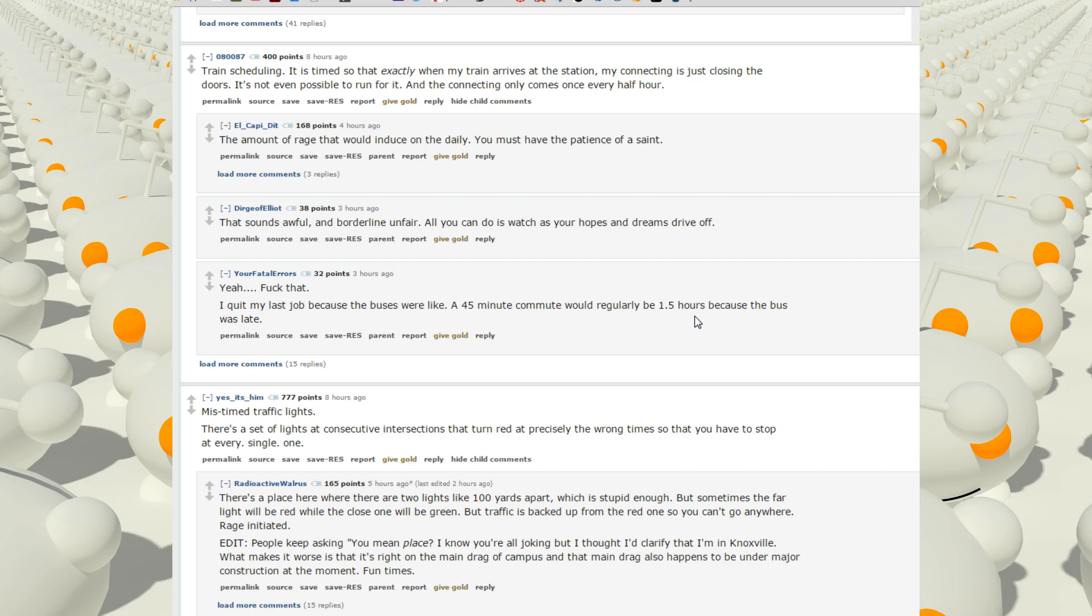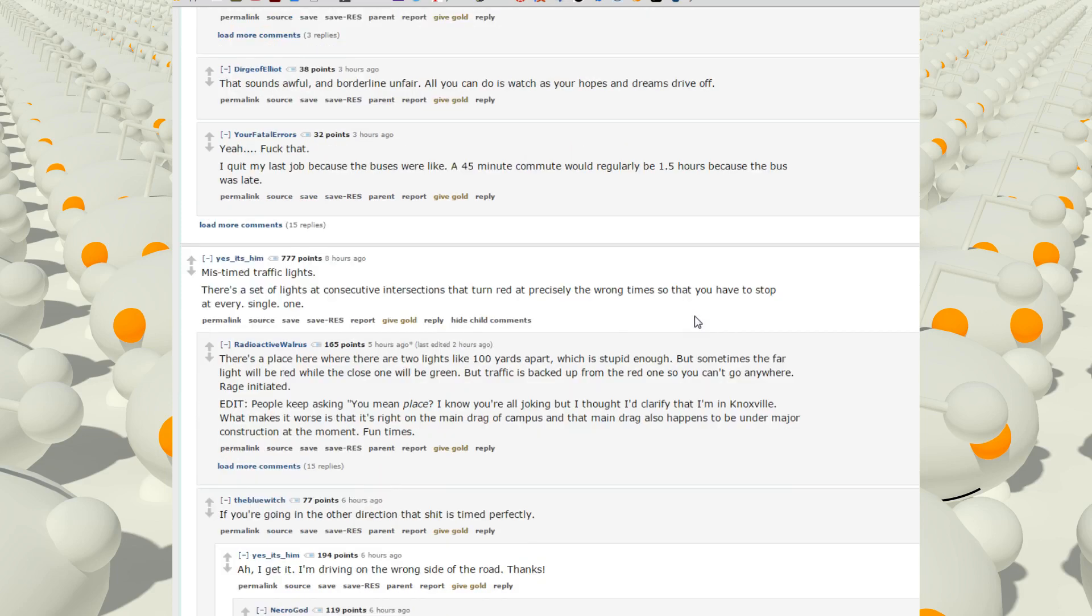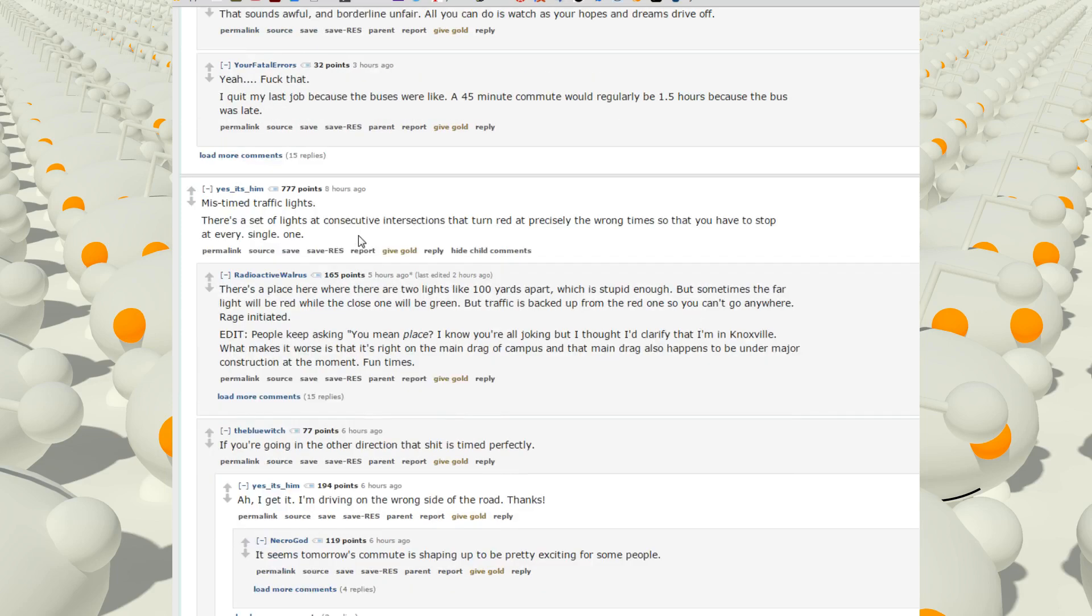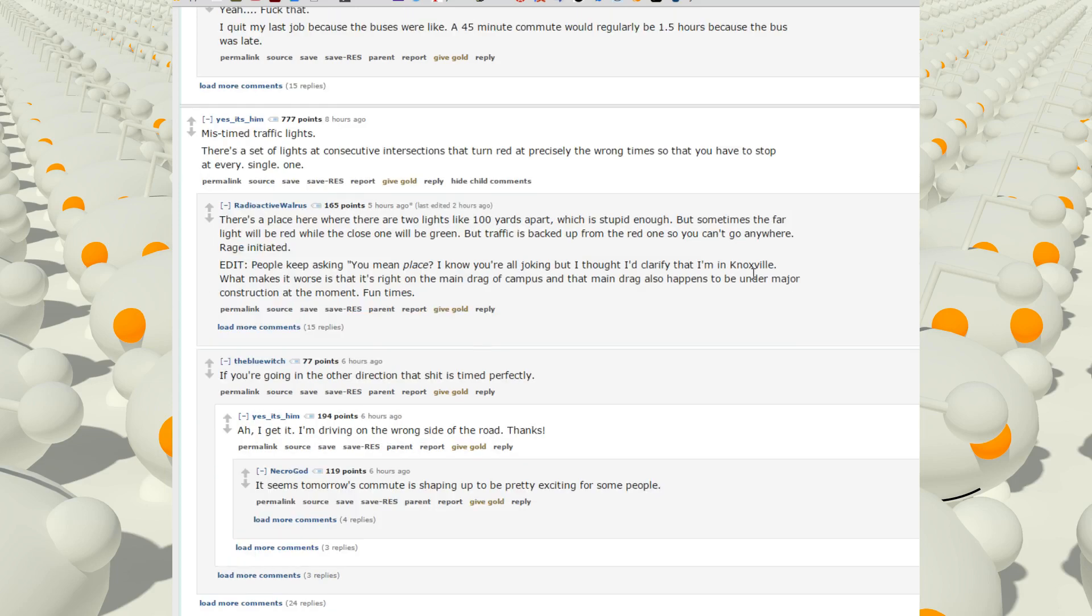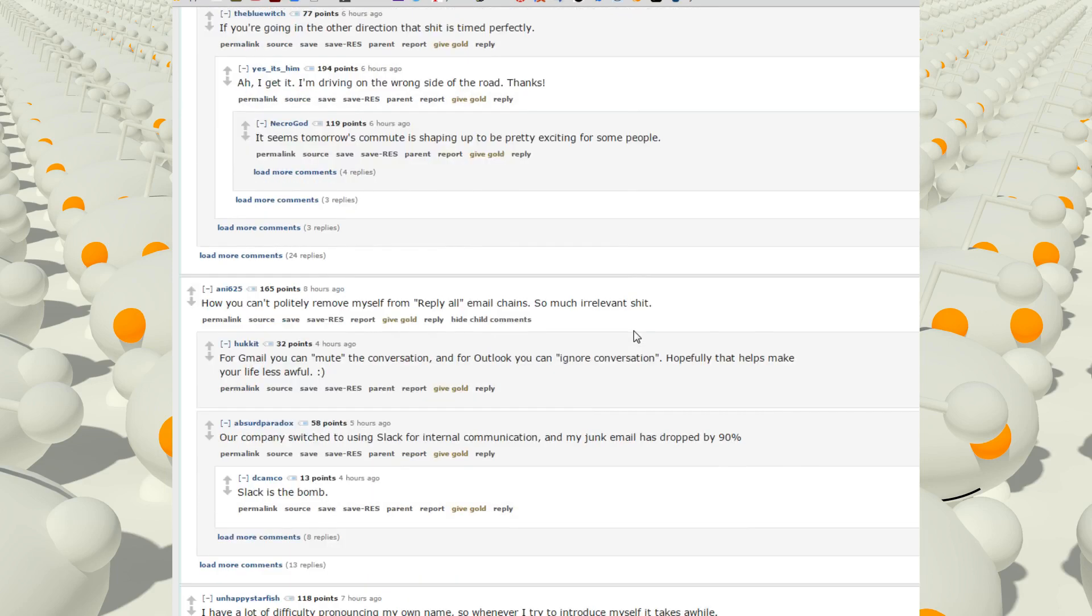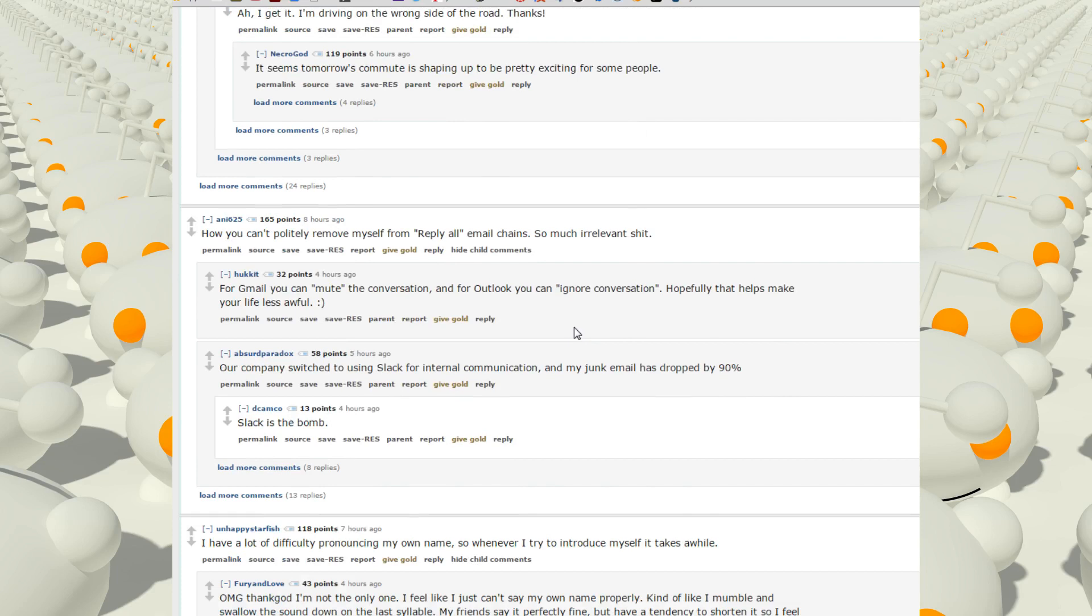Traffic lights. There's a set of lights, a consecutive intersection that turned red precisely the wrong time, so you have to stop at every single one. There's a place where you have like two lights every hundred yards apart, which is stupid enough. But sometimes the far lights will be red while the closed ones will be green, the traffic is backed up from red so you can't go anywhere. Rage initiated.